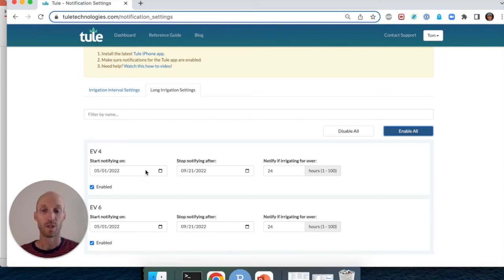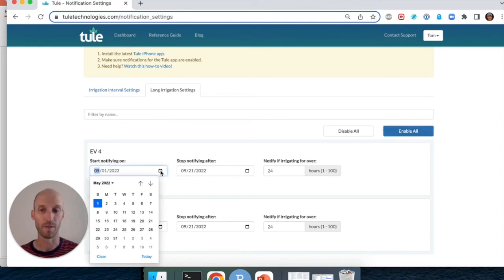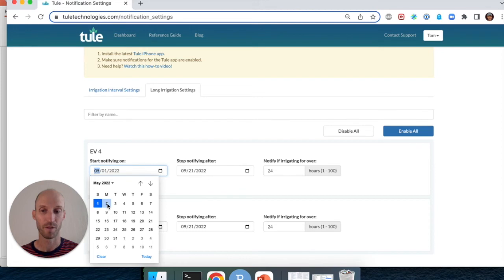If you want to change that date range when you receive push notifications for long pump run times, click on the calendar and we're going to change this from starting on May 1st to starting on May 2nd.